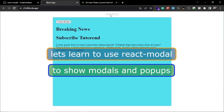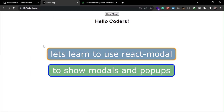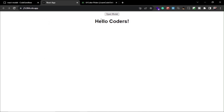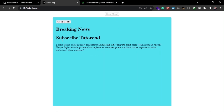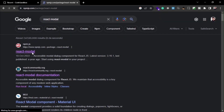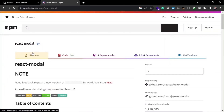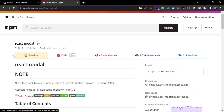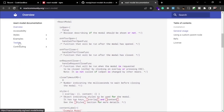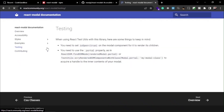Welcome to awesome React Components. Let's learn to use the React modal component for showing modals, dialogues, and pop-ups. This is the npm package for React modal component, but let's see some demos first.